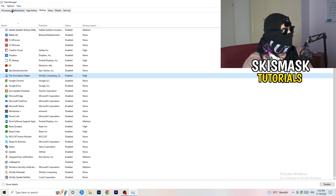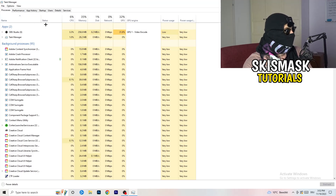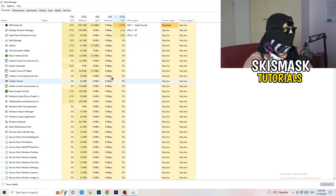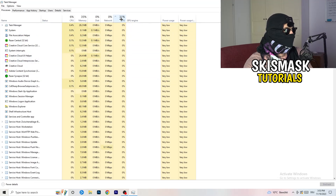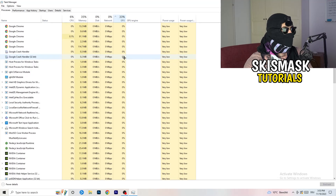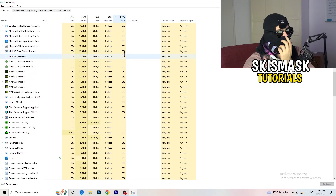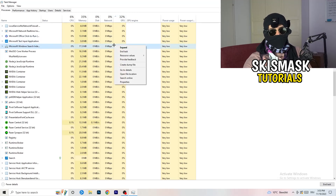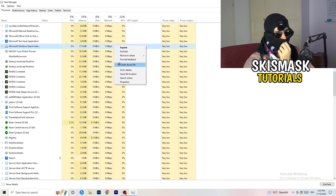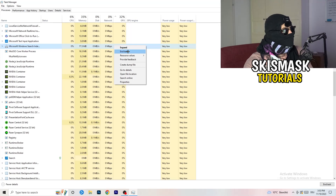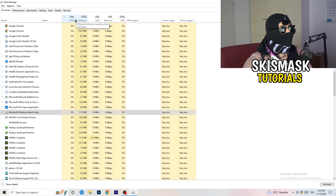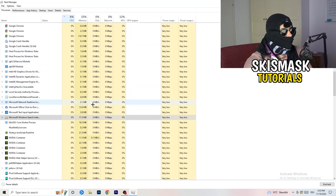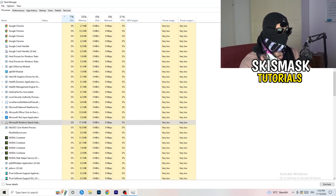Next, click on the Processes tab. You'll see Applications and Background Processes, plus CPU and GPU columns. Click on GPU first to see which program is using the most GPU, then right-click any program not related to Windows that's using too much GPU and click 'End Task'. Then click on CPU and do the same — find programs using too much CPU, right-click, and end those tasks. Once you're finished, close Task Manager.